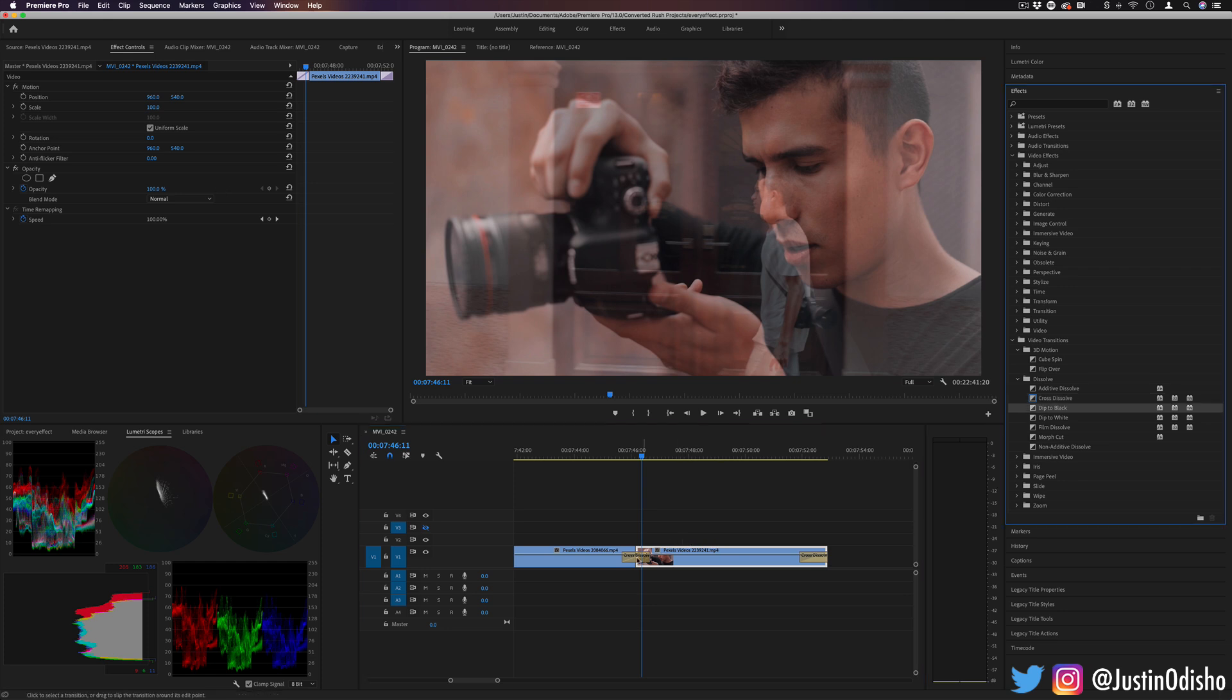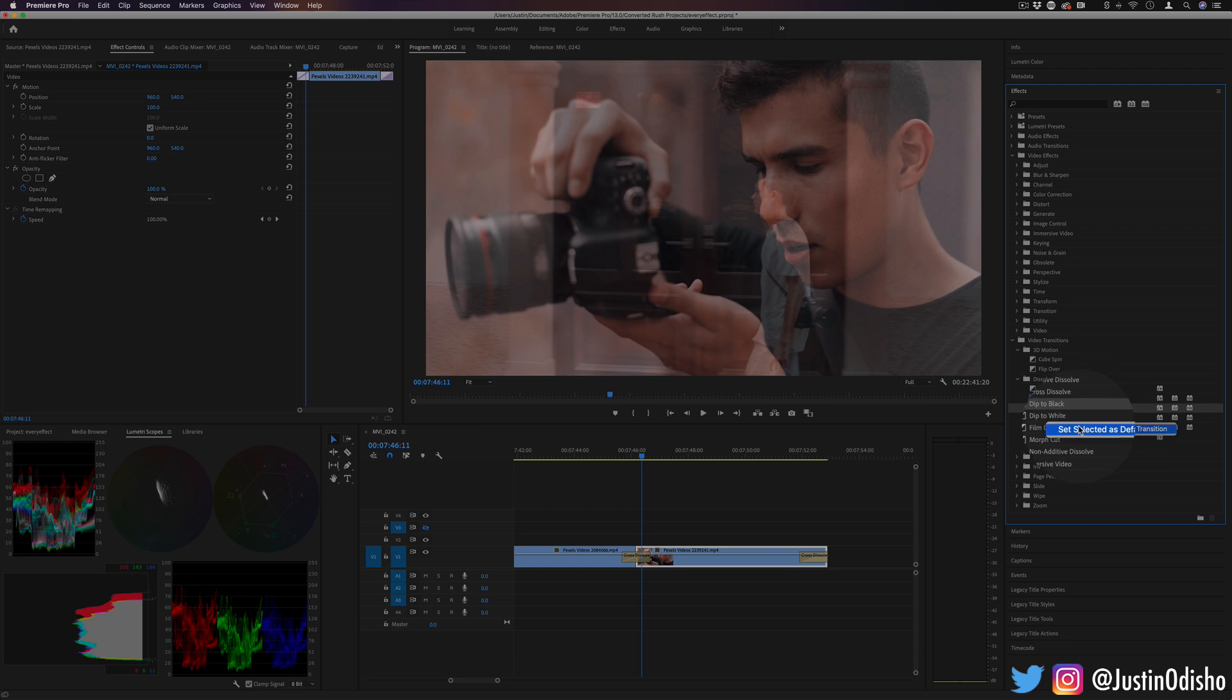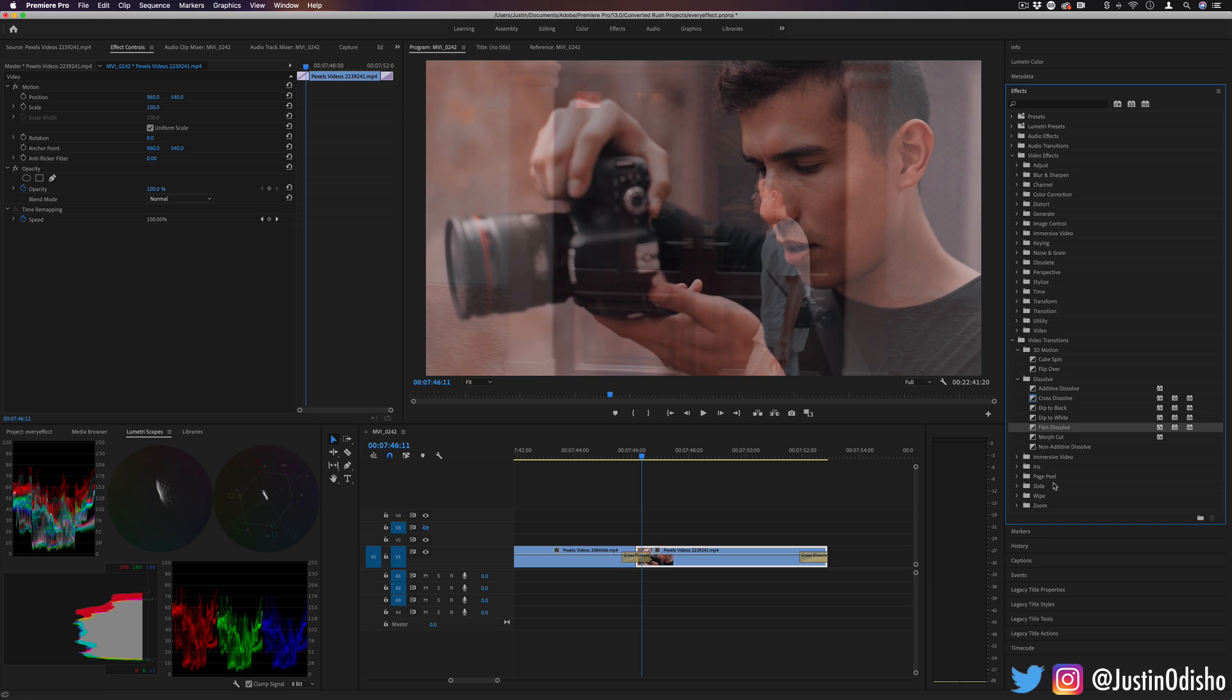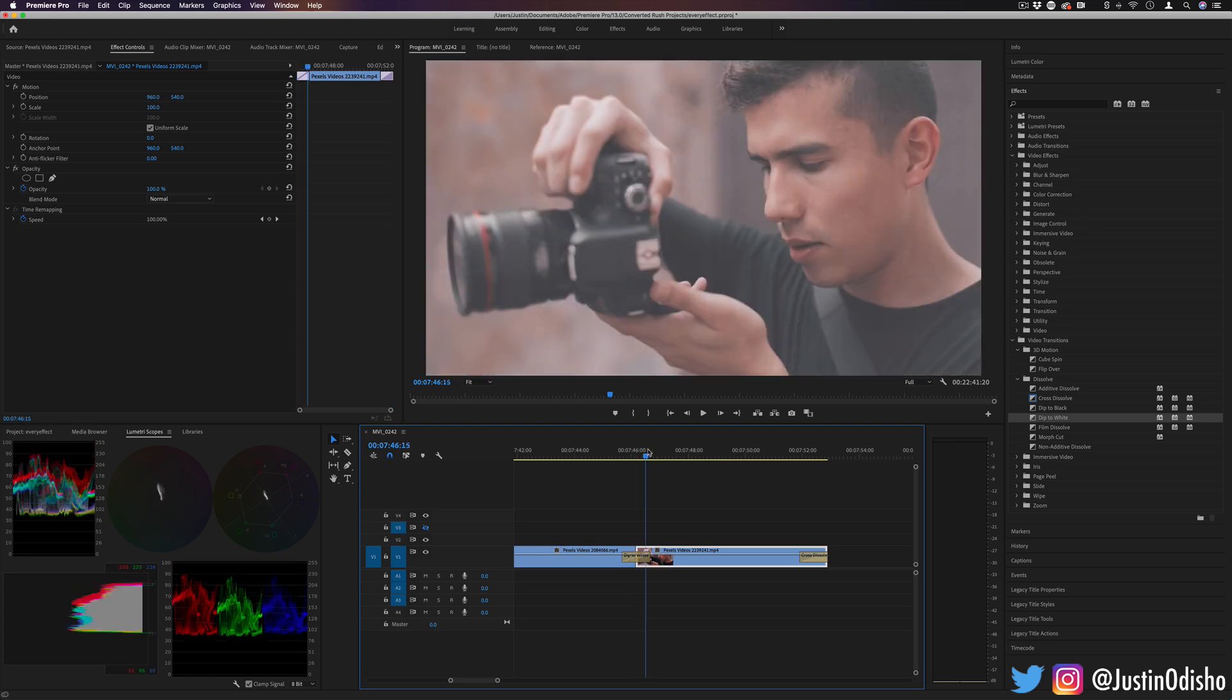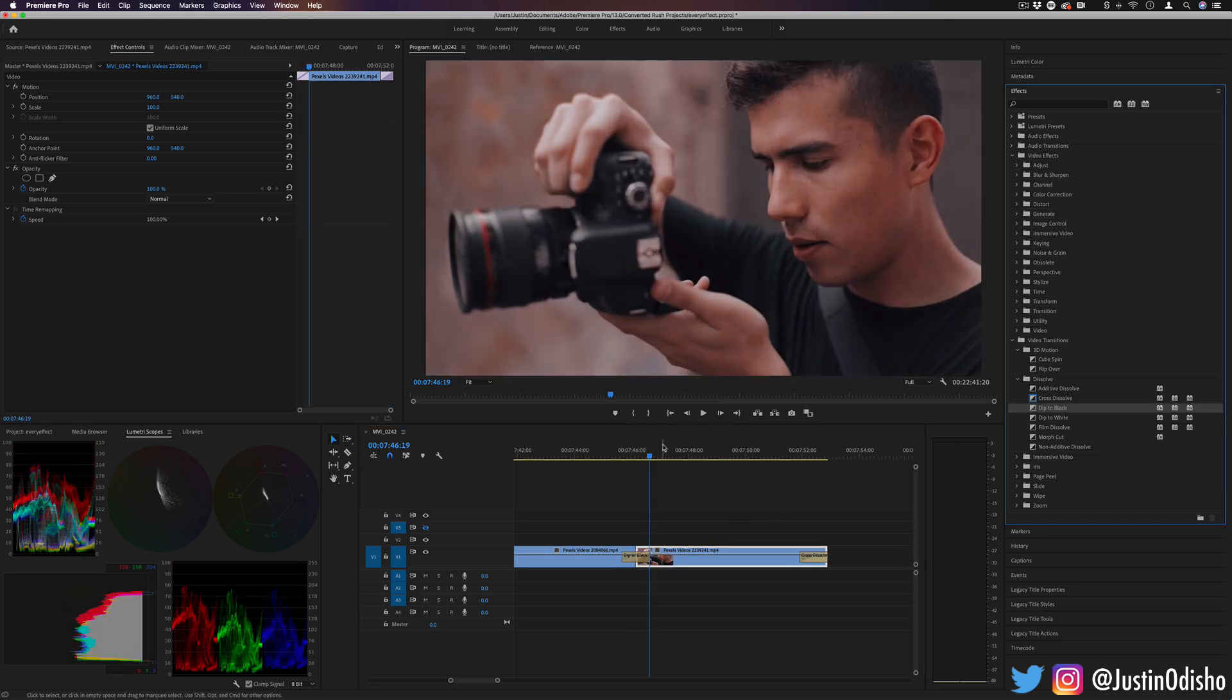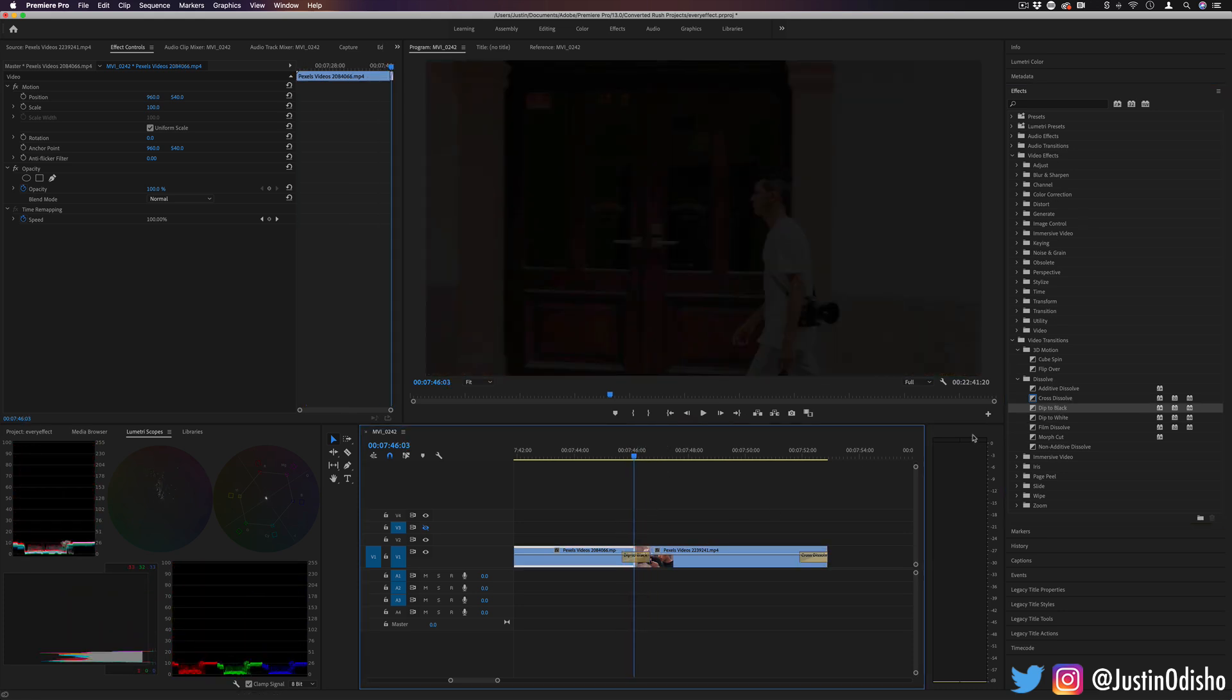You can change the default transition by right clicking any of these effects and setting that as the default. So if you wanted for some reason to make it cube spin, you could, but these are all different types of dips. So dip to black, dip to white. These are all very useful in the dissolve folder, different types of film dissolves.